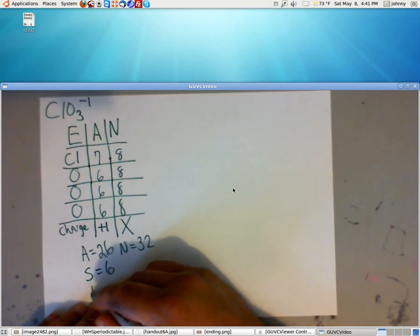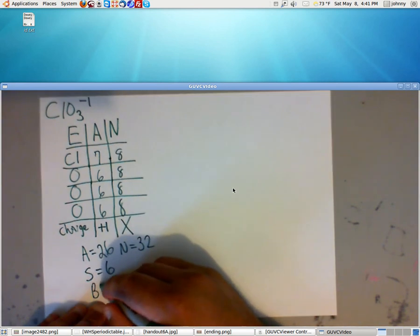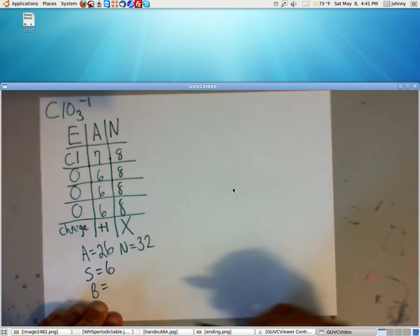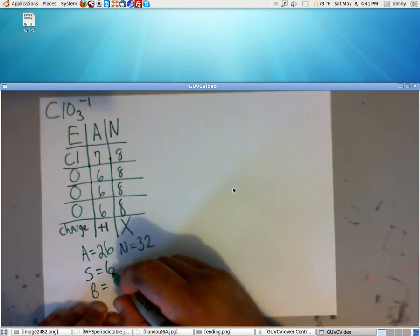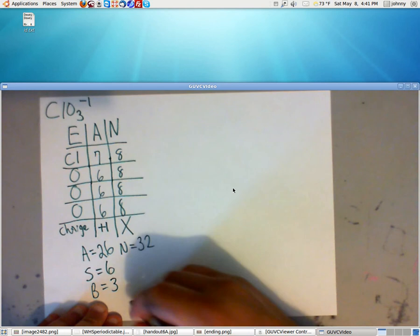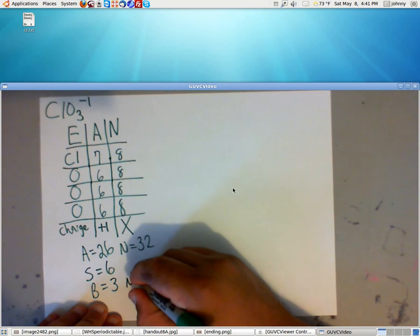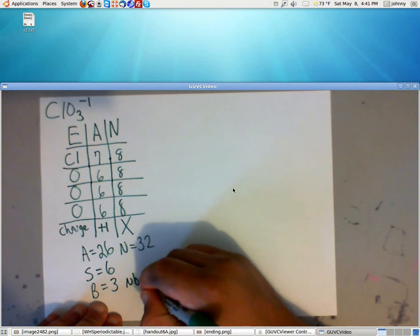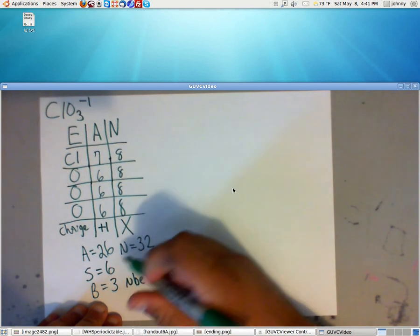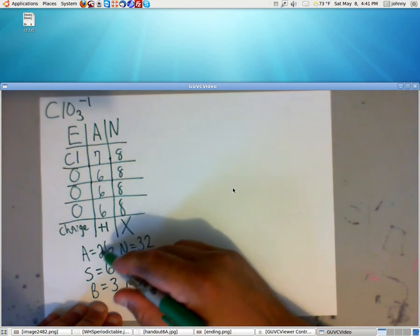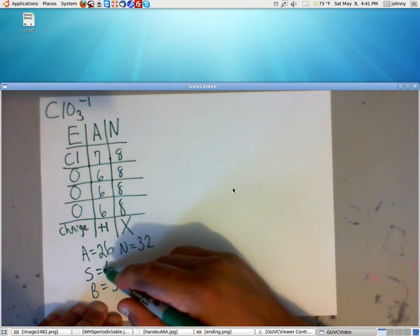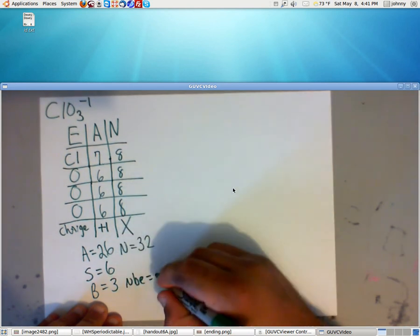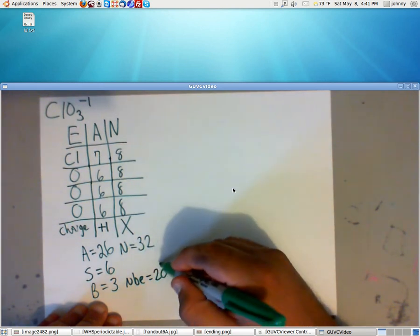And the number of bonds, we calculate half of 6 is 3. Now, the number of non-bonding electrons is going to be 20, because 26 minus 6 is 20, because it's A minus S.